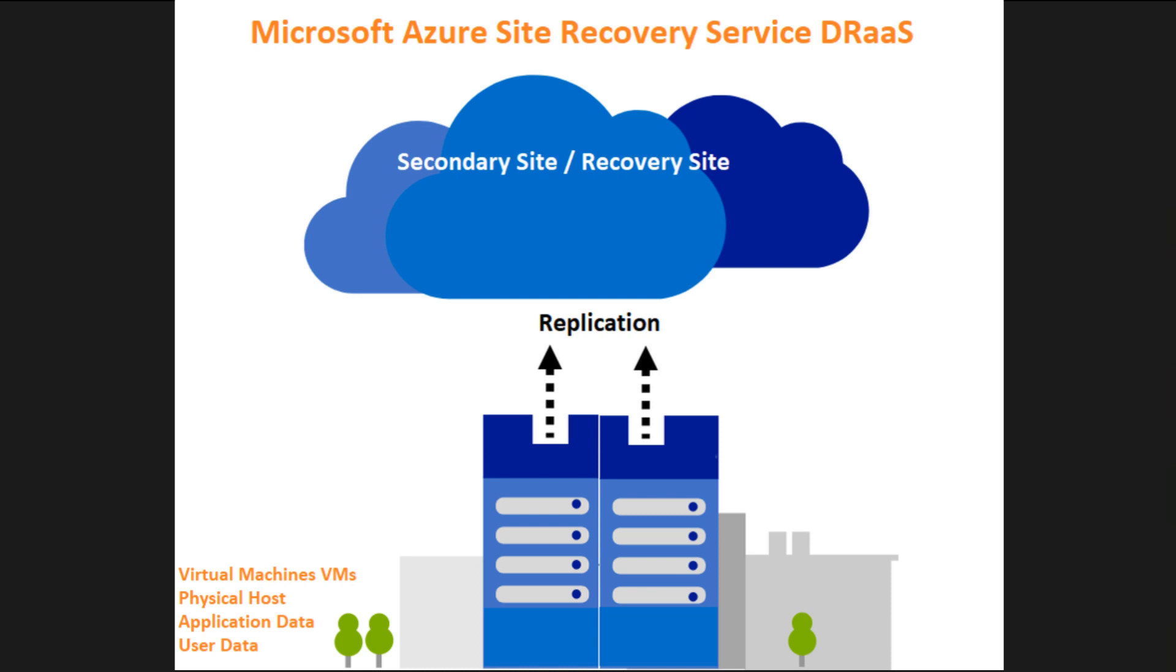Whenever any kind of disaster occurs, they will lose their business and clients as well.